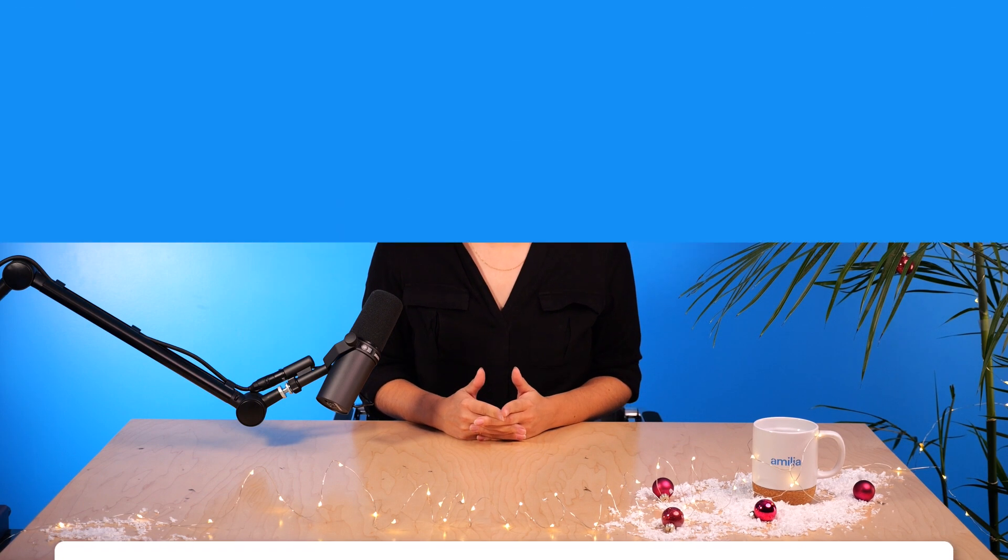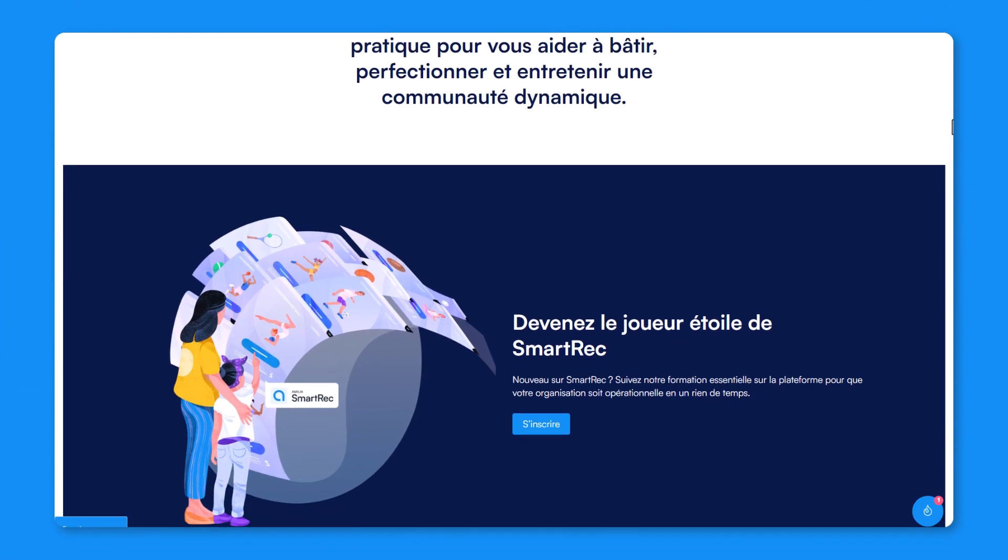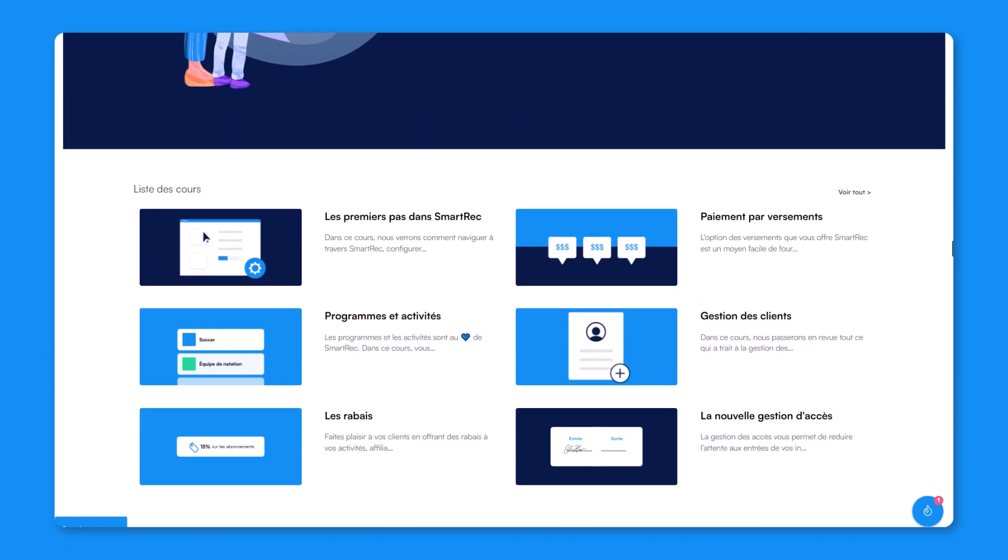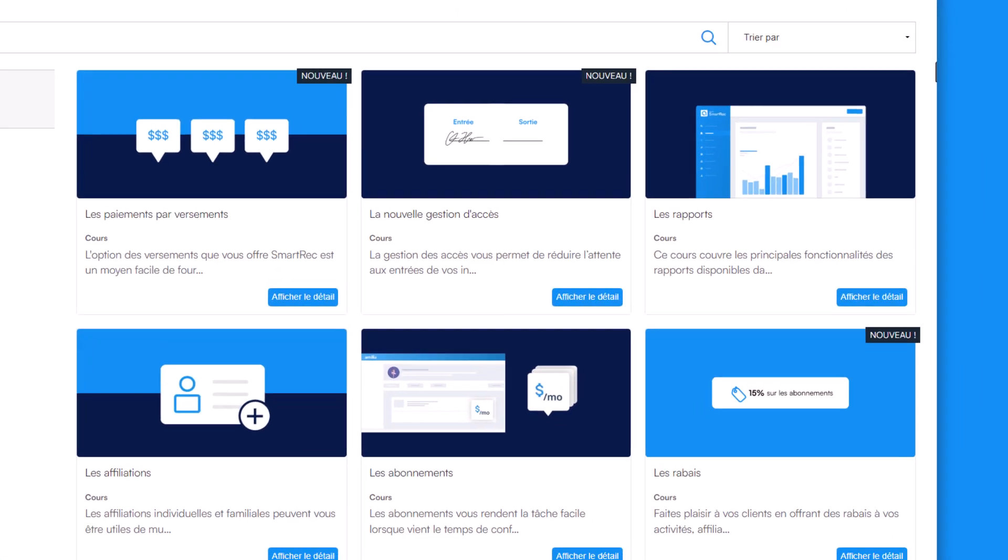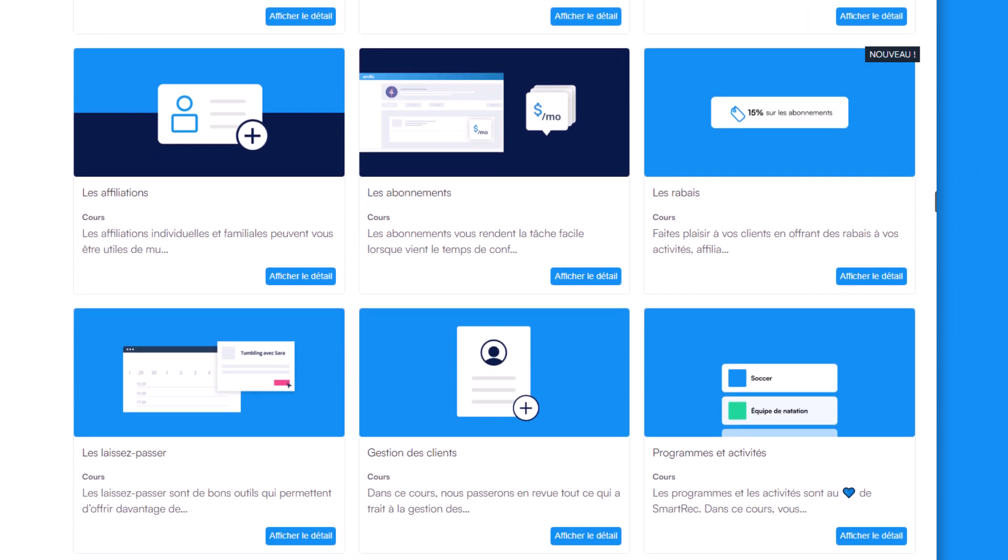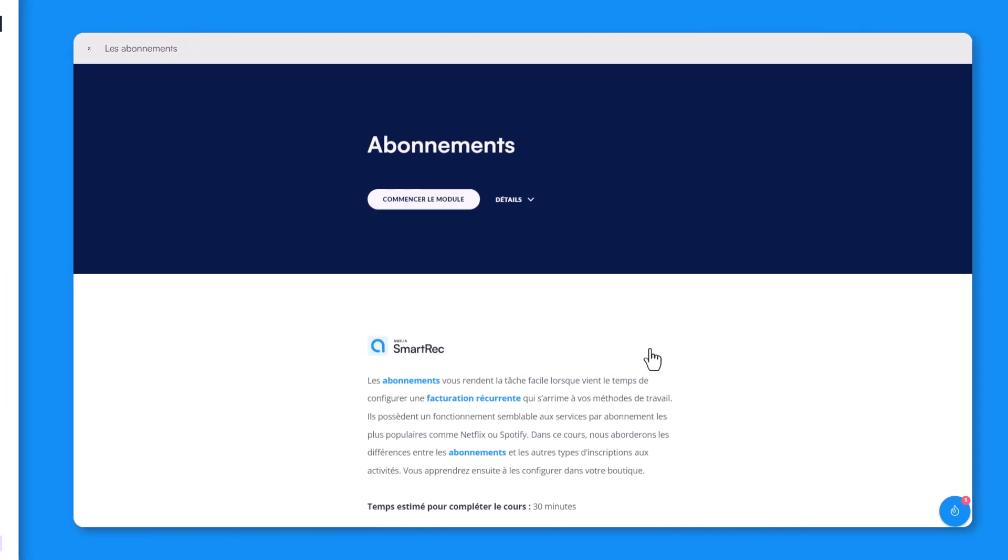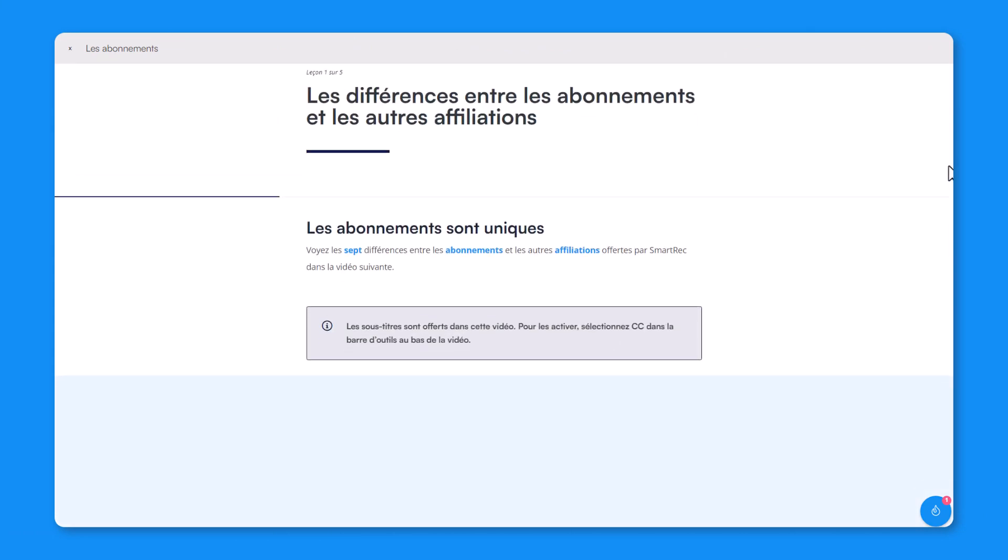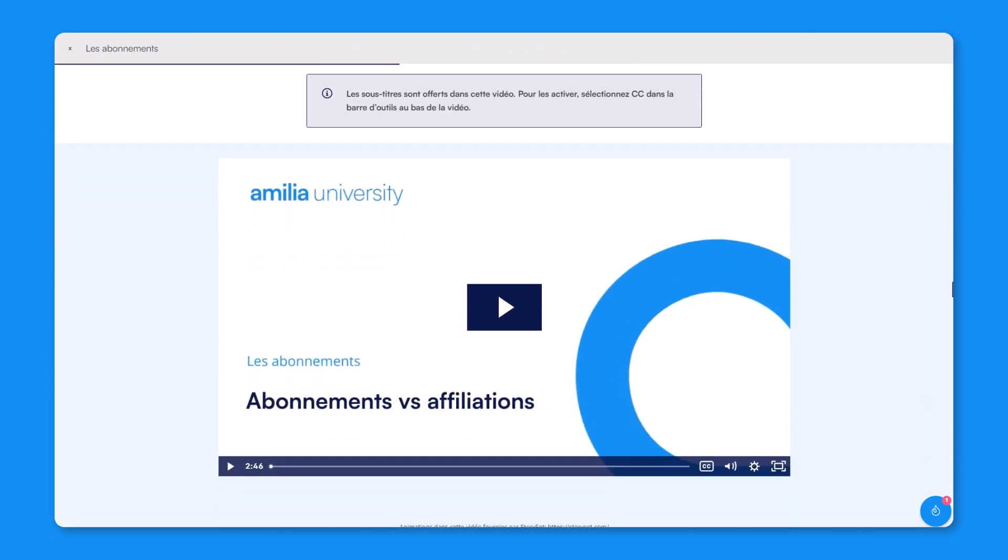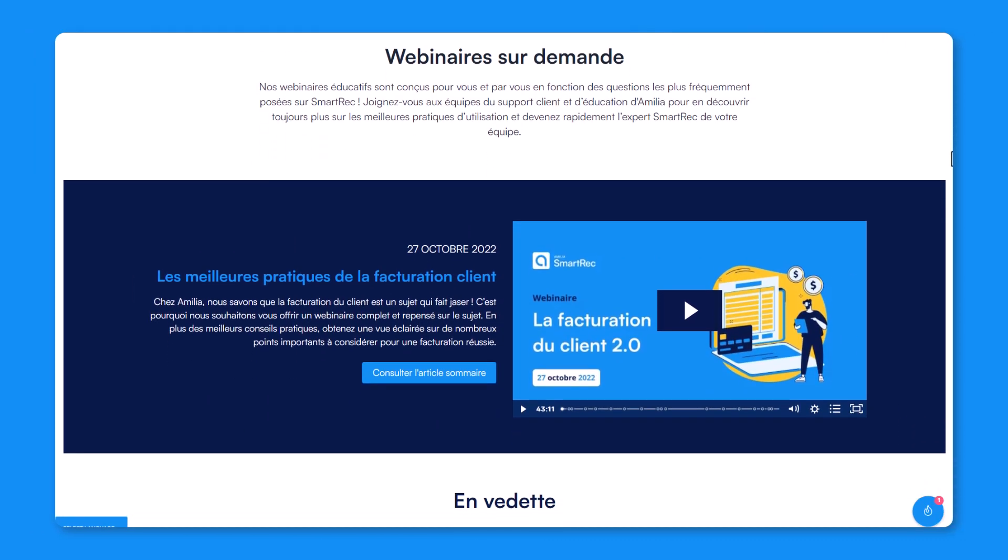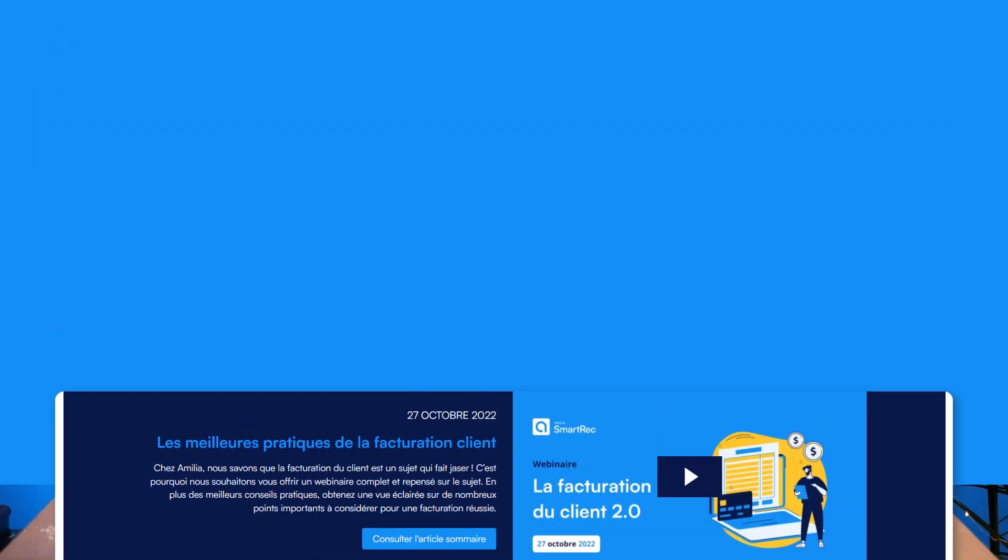Cette année, nous avons lancé l'Université Amelia. Cette toute nouvelle plateforme d'apprentissage en libre-service offerte en français est là pour vous accompagner à travers vos apprentissages des fonctionnalités de SmartTrek. Que vous soyez nouveau dans la plateforme ou le gourou SmartTrek de votre équipe, vous y trouverez tout ce dont vous cherchez sur les fonctionnalités de base, comme les nouvelles. Retrouvez-y d'ailleurs notre collection de webinaires et une foule de ressources utiles à venir. Vous pouvez créer un compte gratuitement sur university.amelia.com.